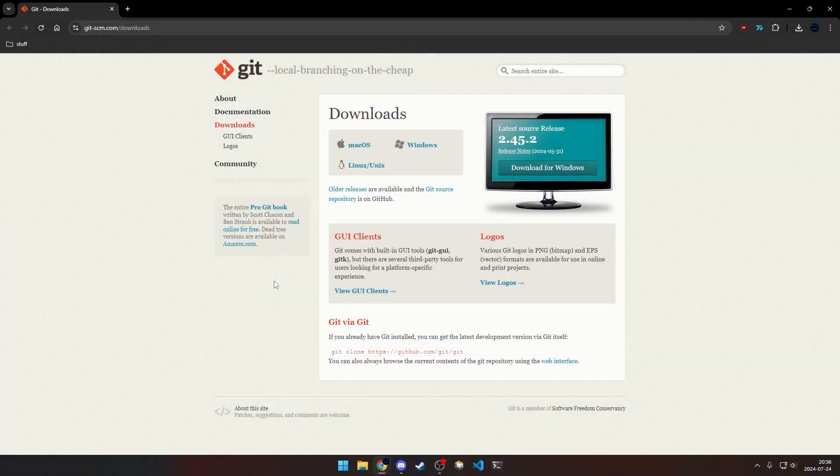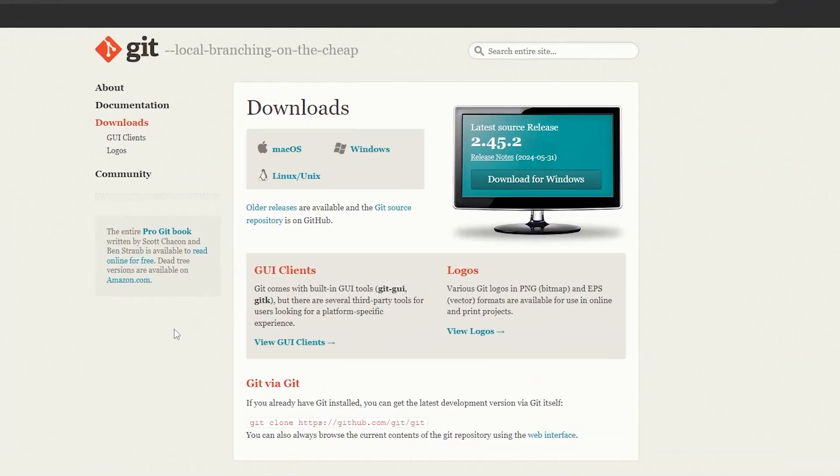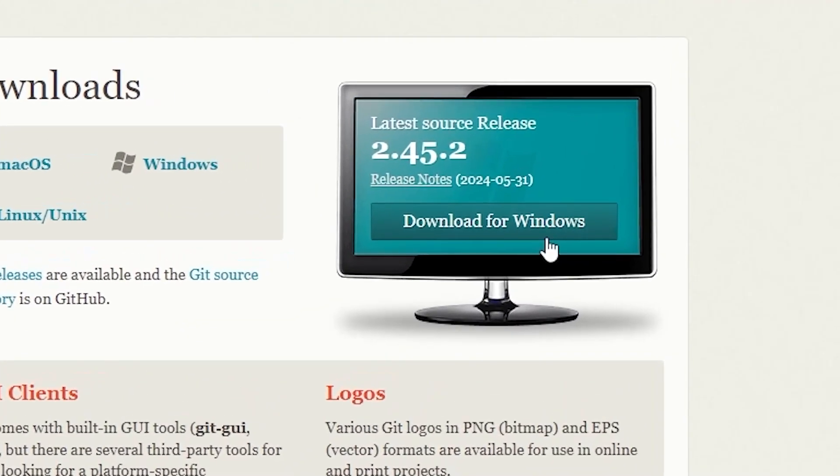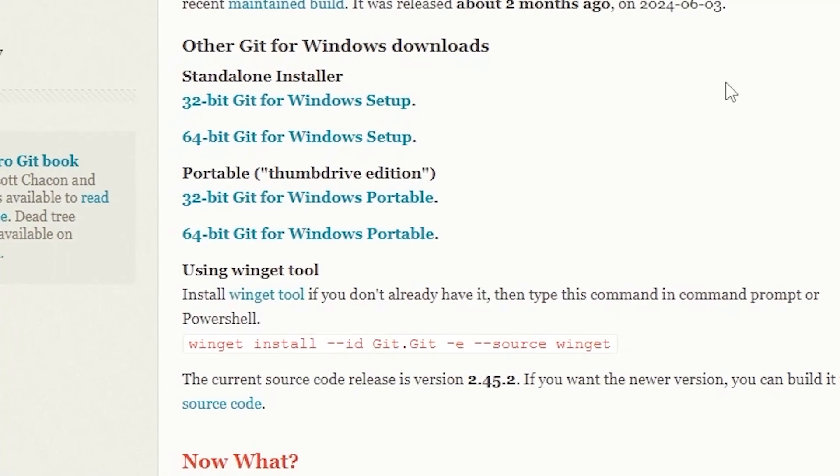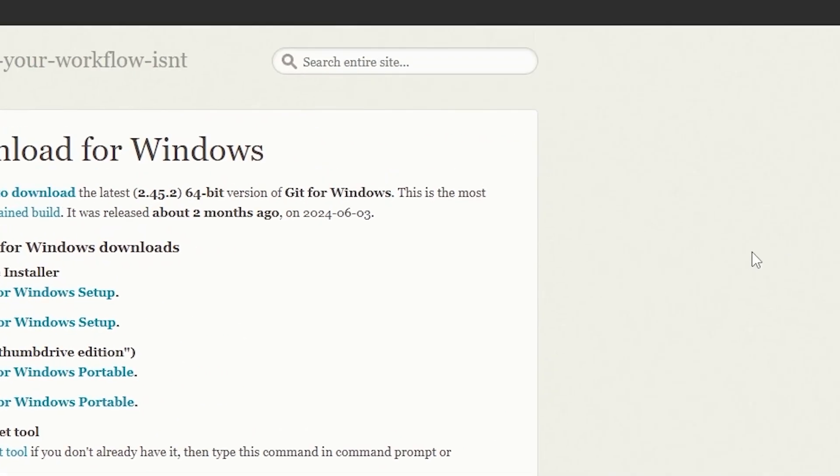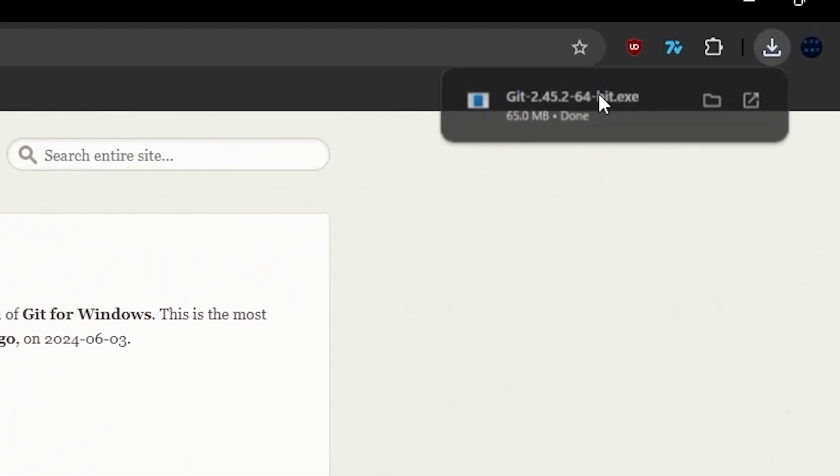Next, we're going to install Git, so click download for Windows and get the setup.